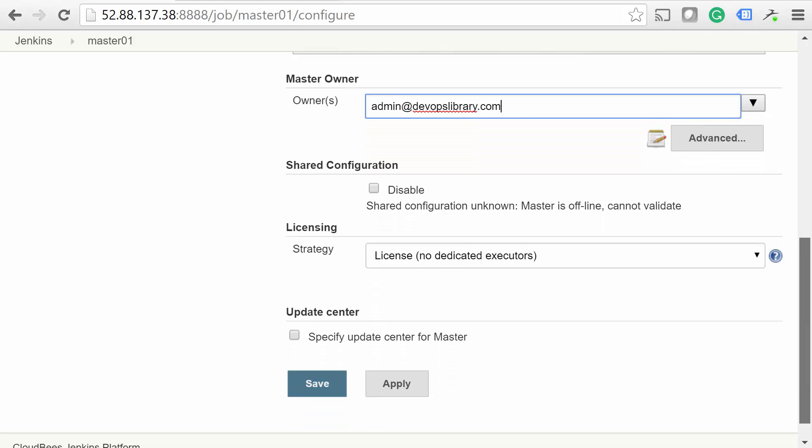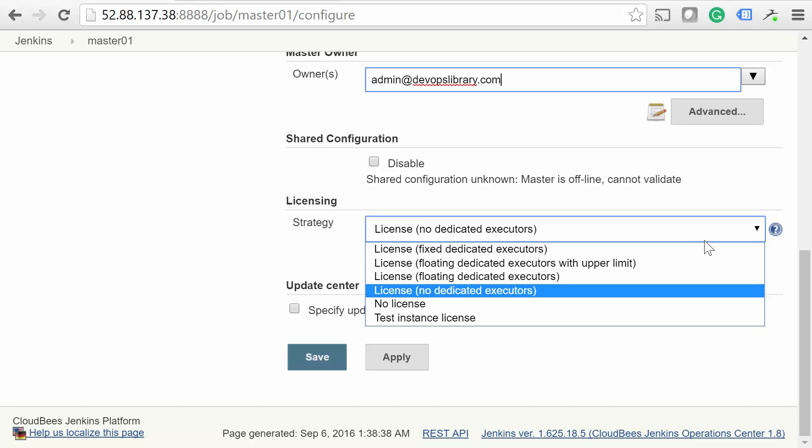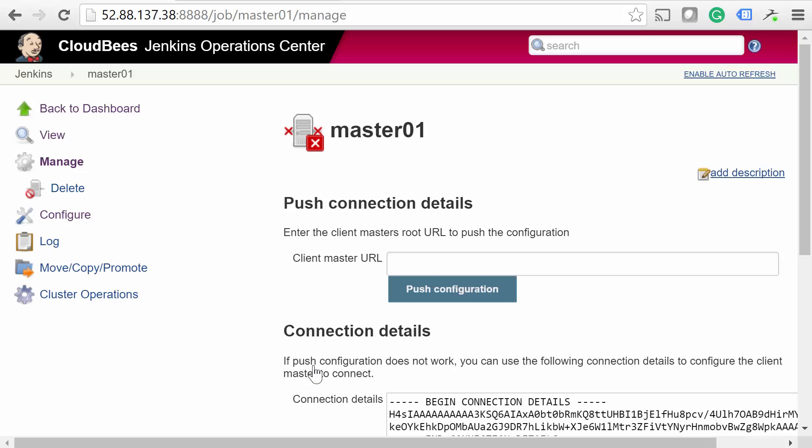The Licensing section is helpful as well, as you can have Operation Center take care of the licensing on your masters, as well as telling them to use a specific Jenkins Update Center, which works sort of the same way that a WSUS server works on Windows. Alright, go ahead and click Save.